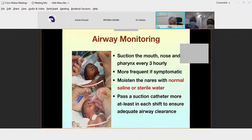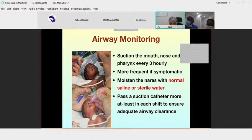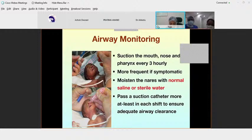For airway monitoring, since we are delivering high-flow oxygen through the nostrils, proper care of the nostrils must be maintained. Nasal saline should be instilled frequently to keep the nostrils from drying out. The baby's nasal interface should also be monitored regularly. All of this was discussed thoroughly throughout the week.